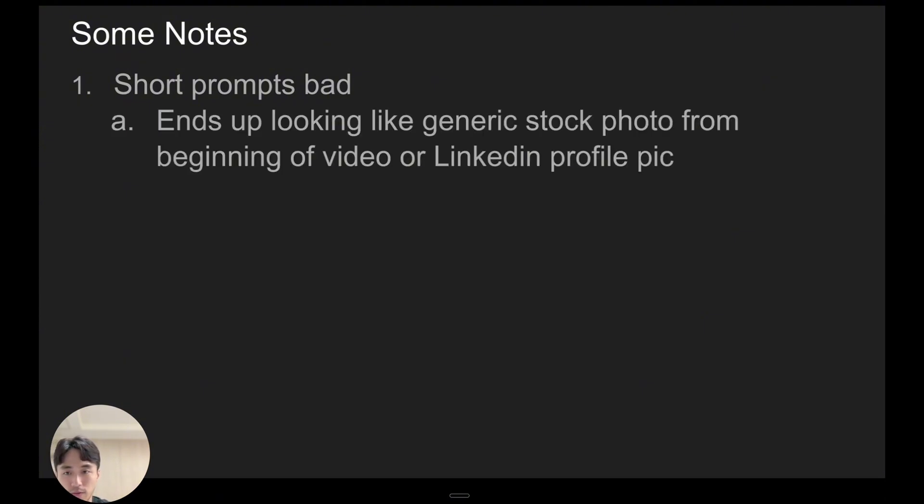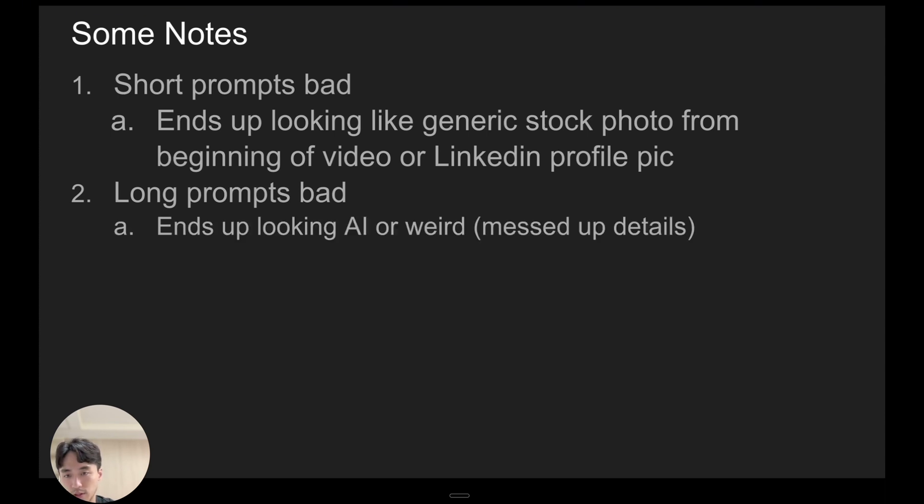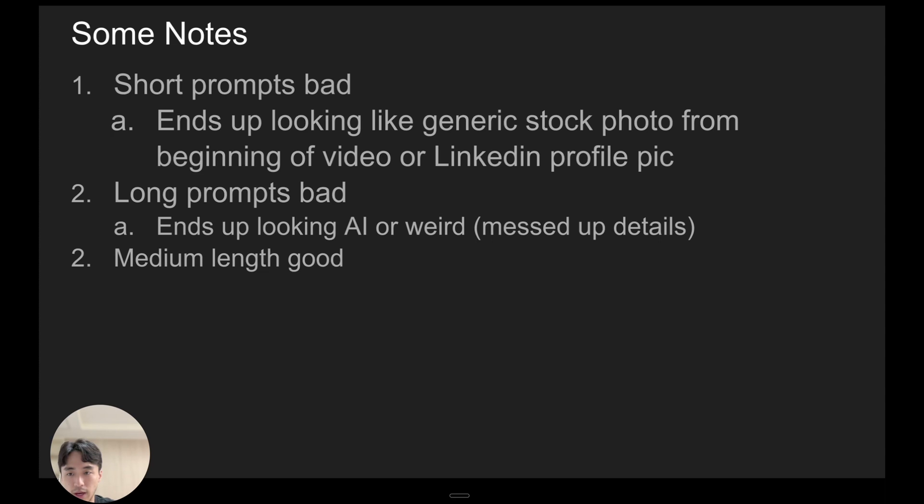Like from the beginning of the video. And then long prompts can also be bad—like I'm talking super long—because then it's like too many details, the AI ends up messing it up where it ends up looking super AI weird, for example your face might look weird or something. And I think medium length is good.